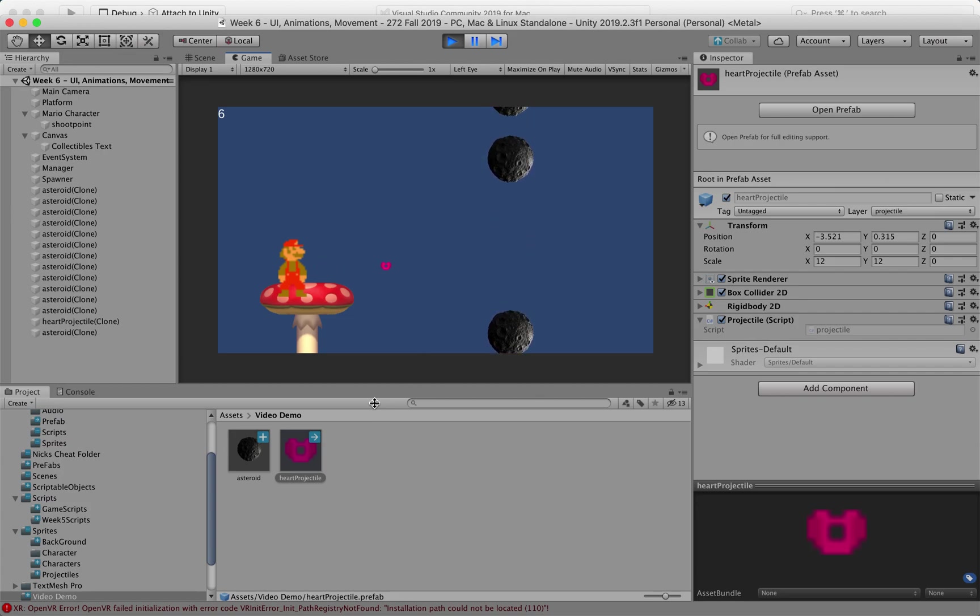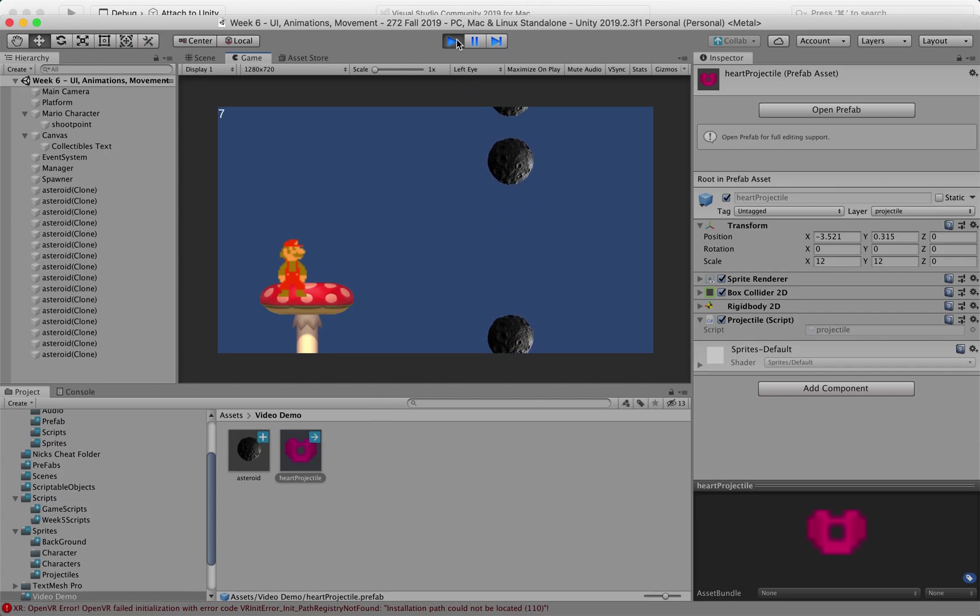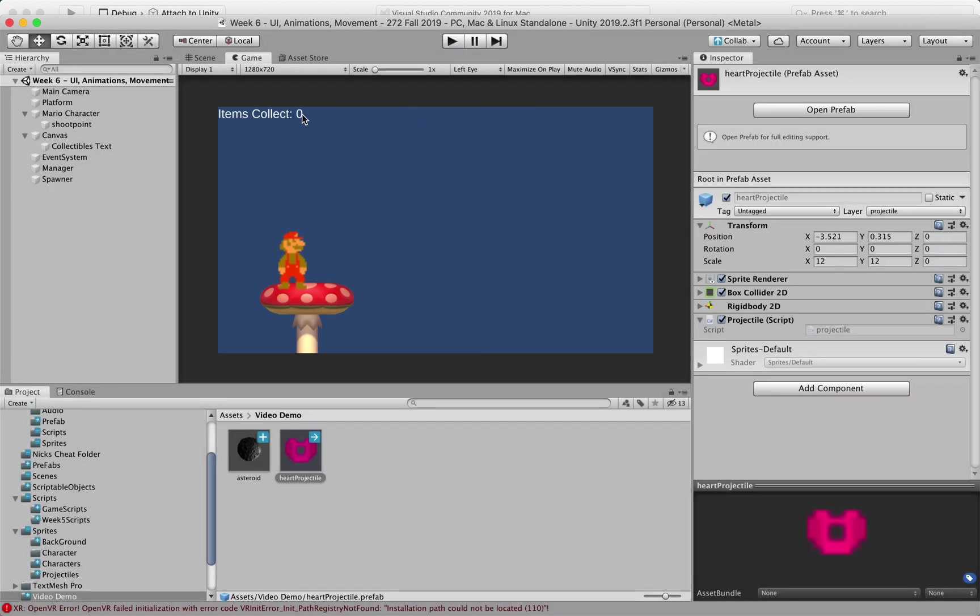And so these objects do not have a reference to this manager object that is keeping track of how many items are getting destroyed.